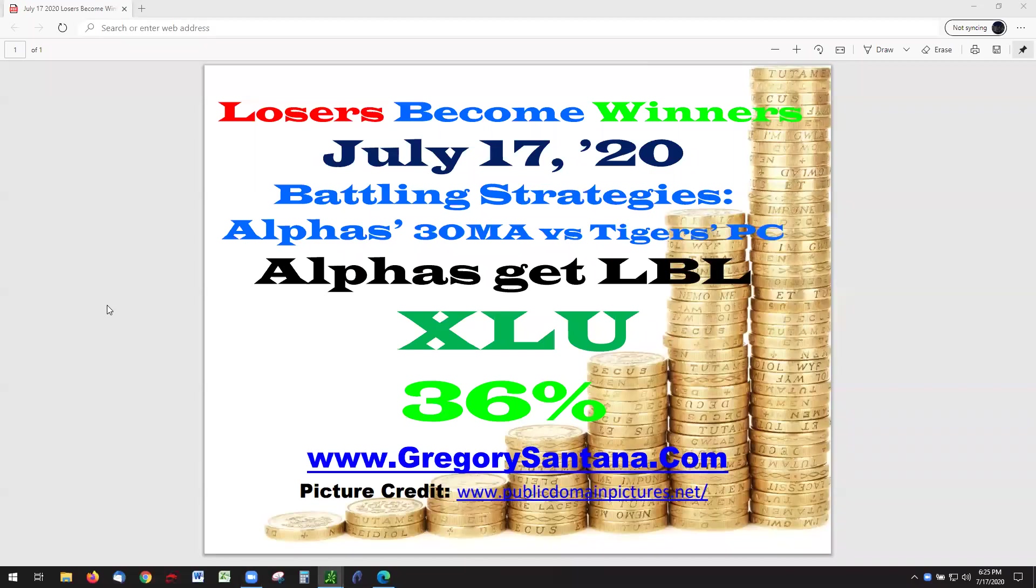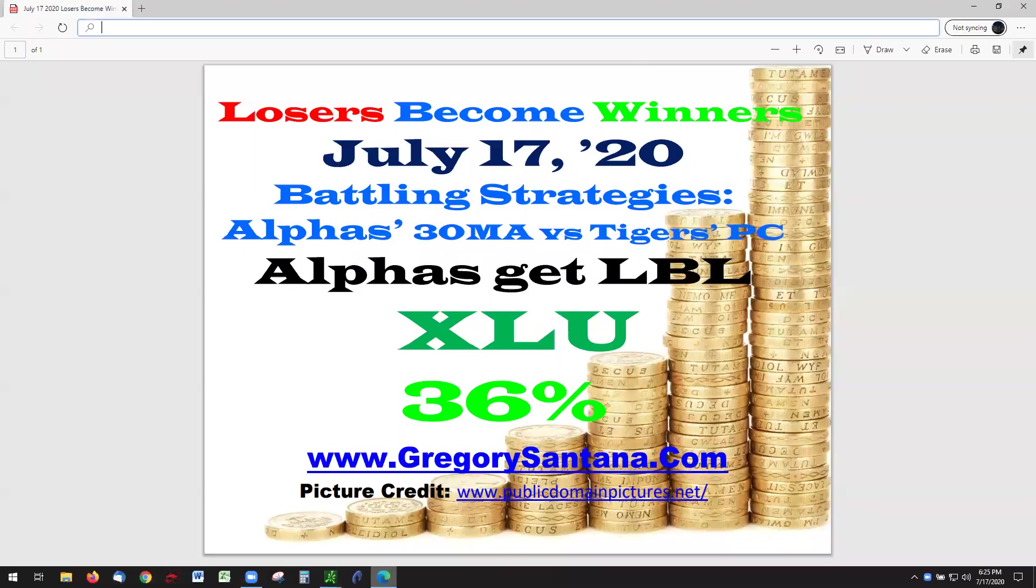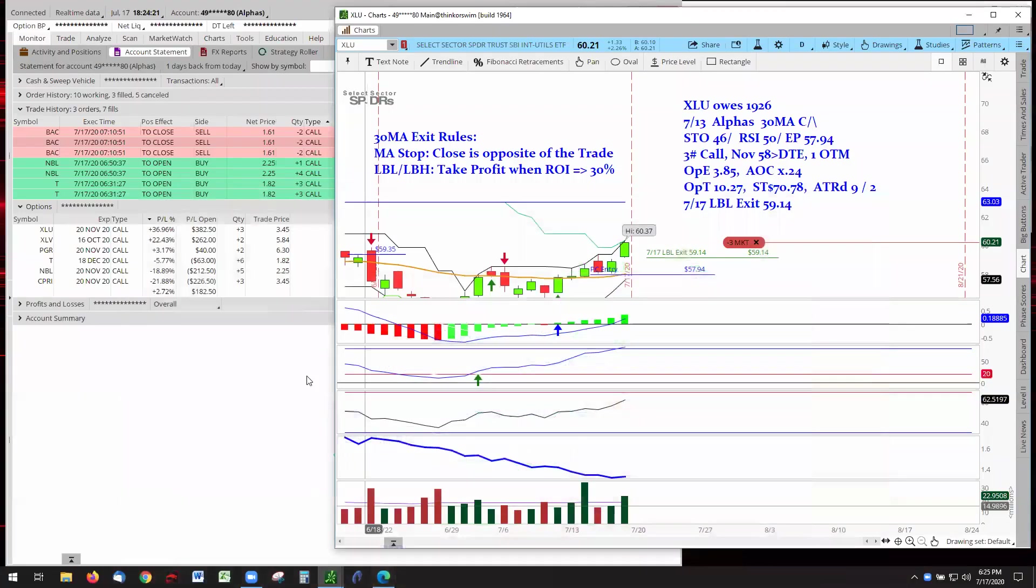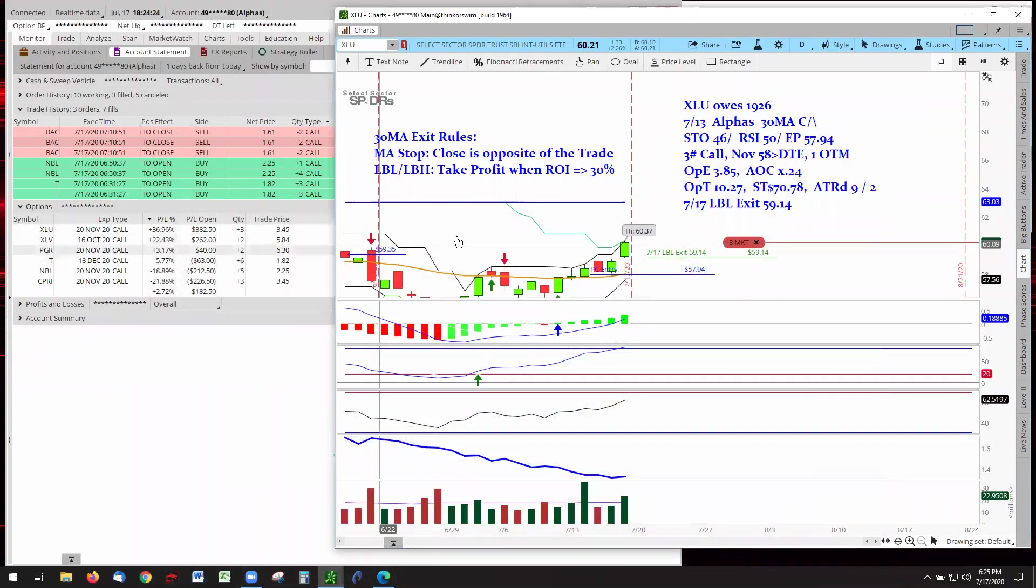Hello and welcome to Losers Become Winners for July 17, 2020. Alphas get last bar low with XLU at 36%. Yes, let's go take a look at that chart. There it is, 36% for XLU Utilities ETF.